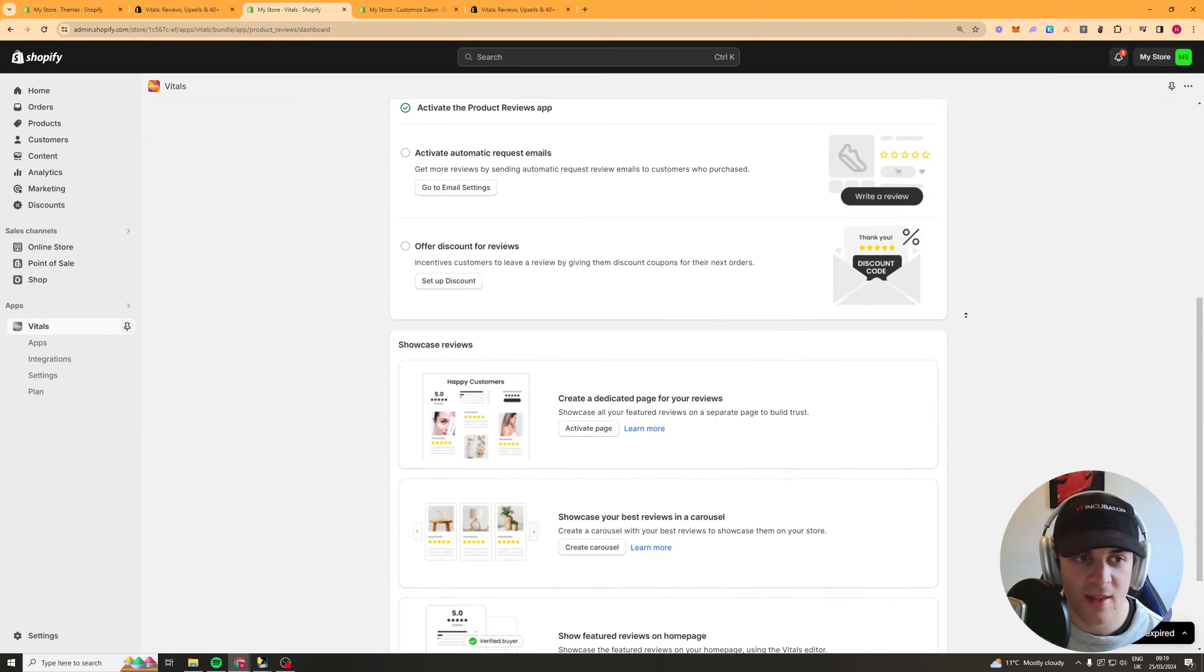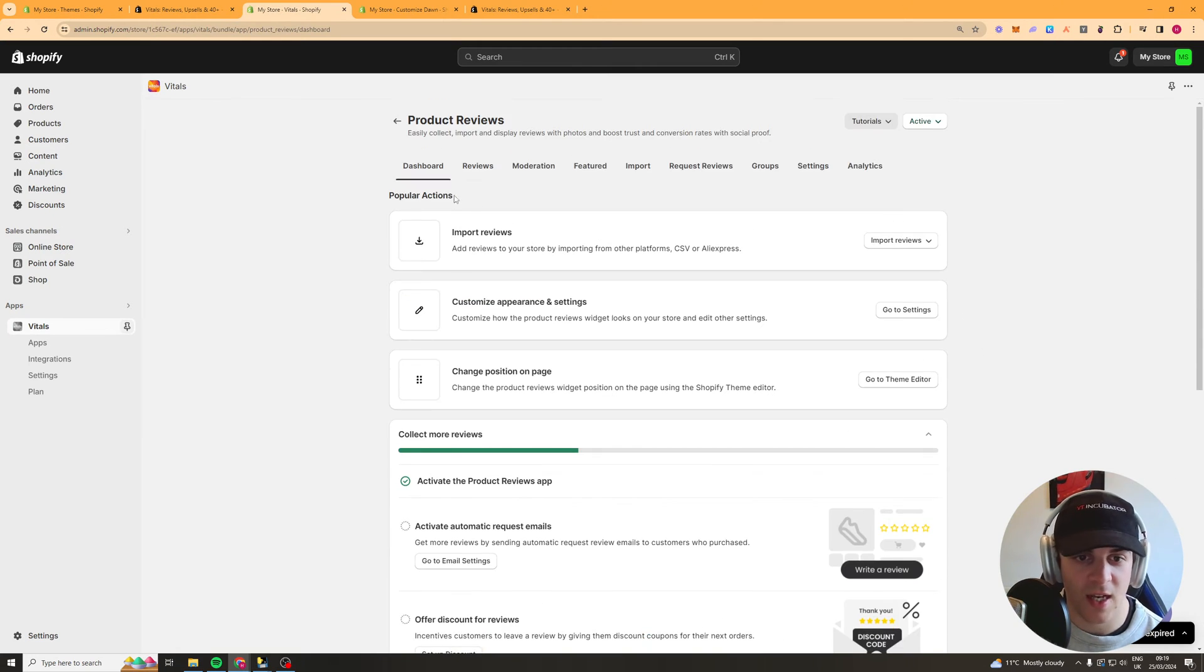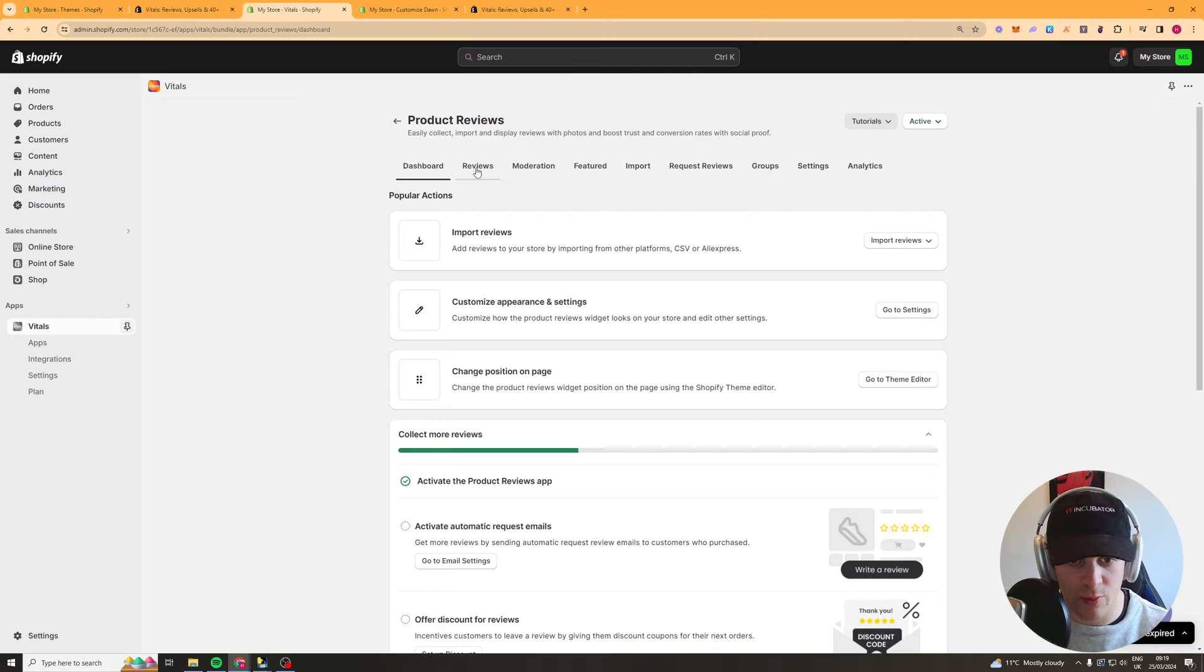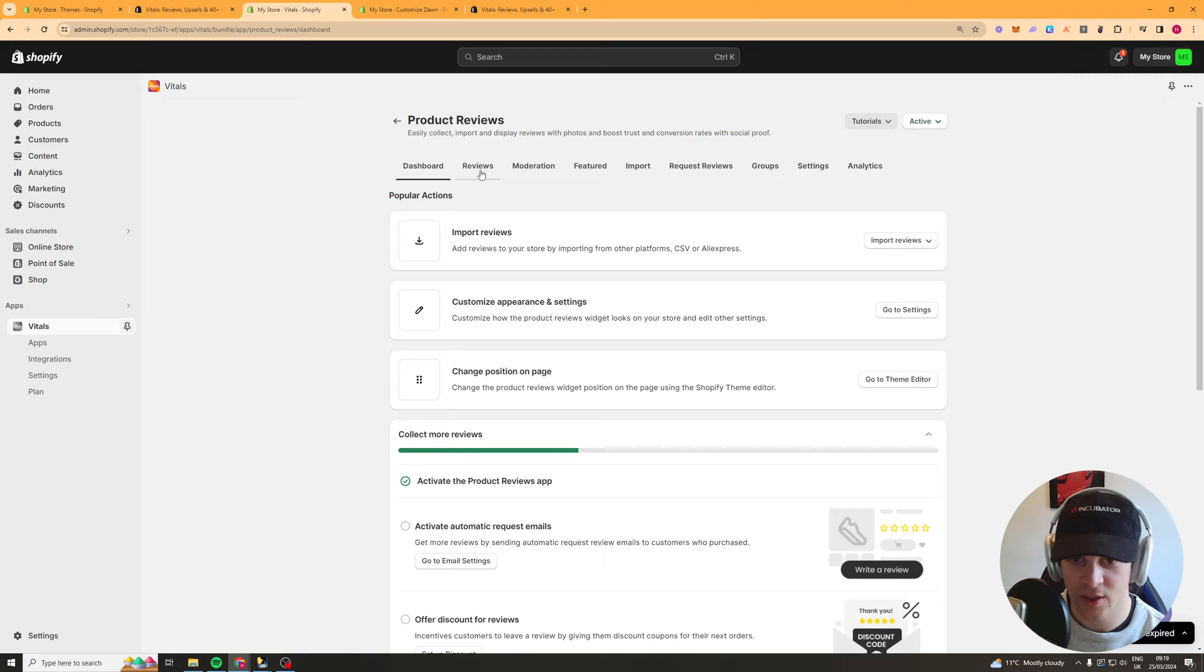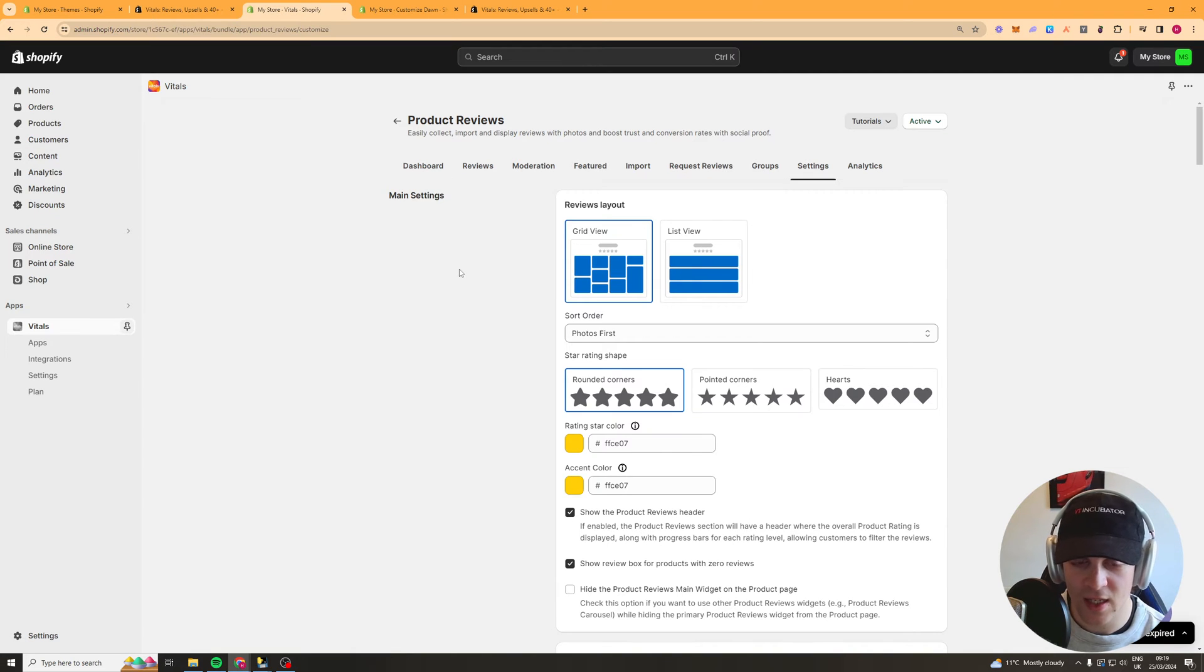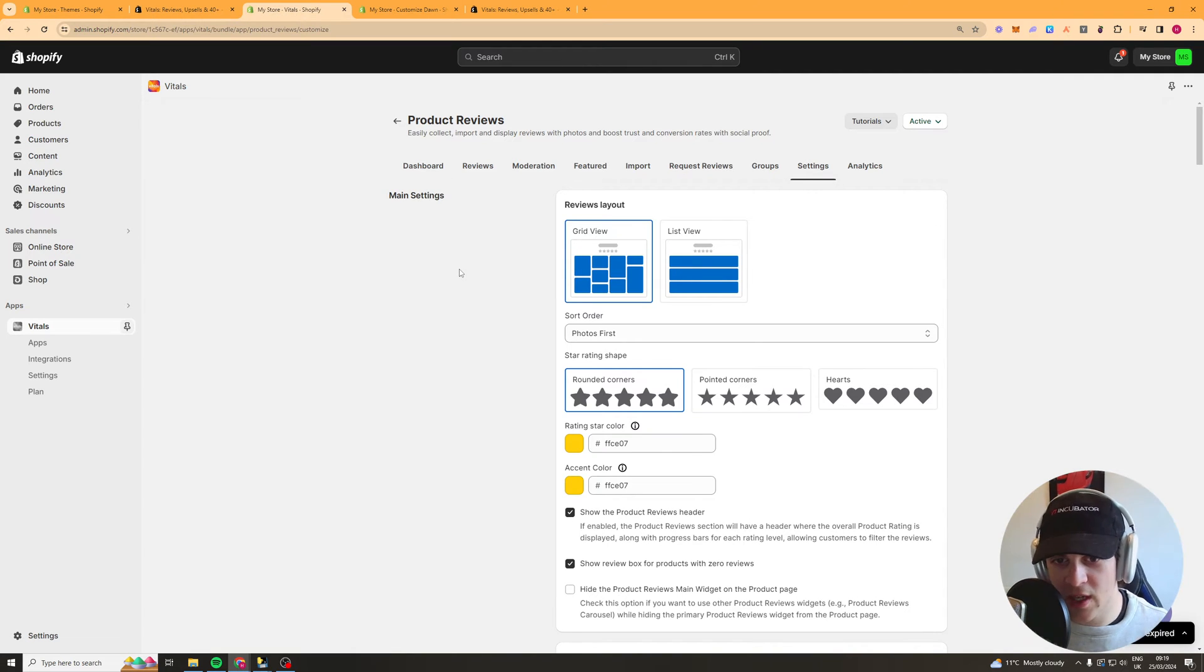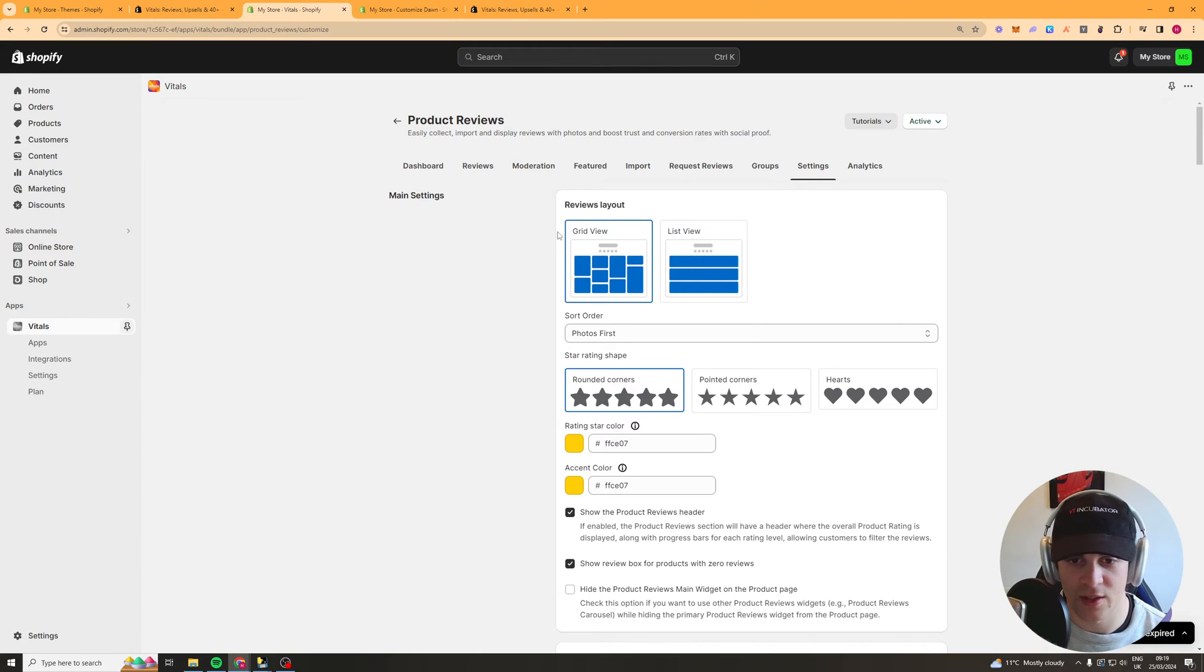So the way that this app works is that it allows you to add product reviews and also the stars to your products. So to start off with we want to go to settings and in the settings tab here we're going to have the layout and all that kind of stuff.